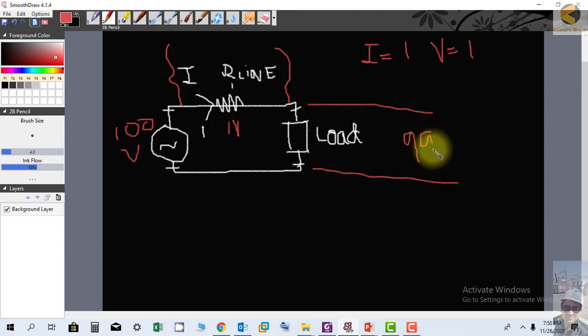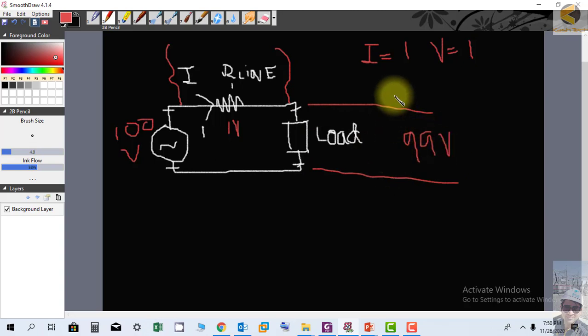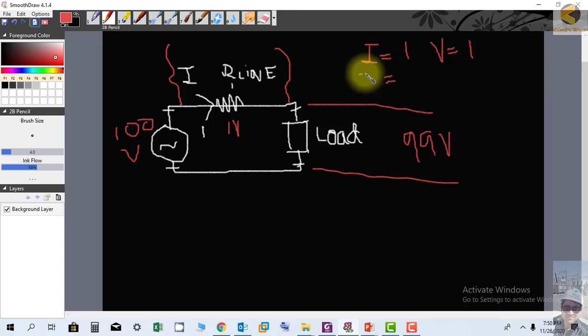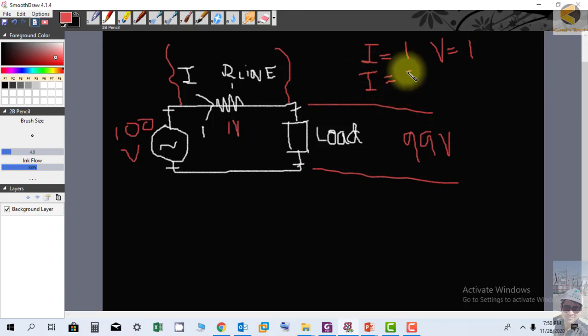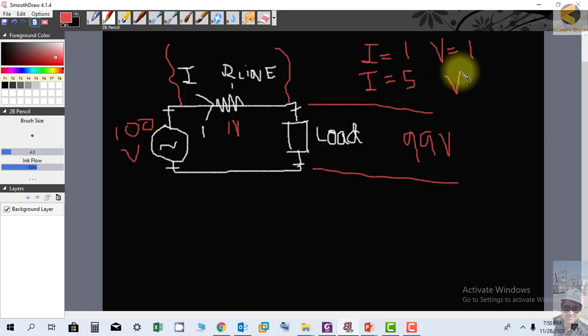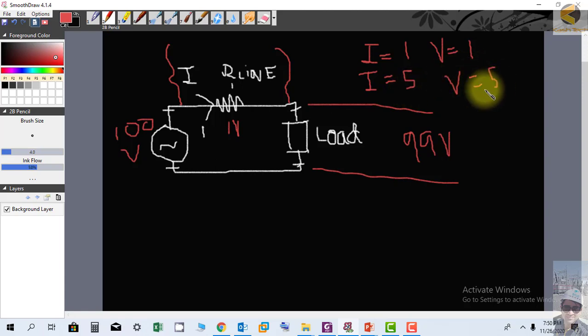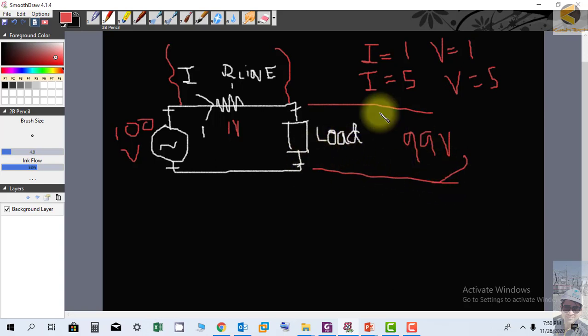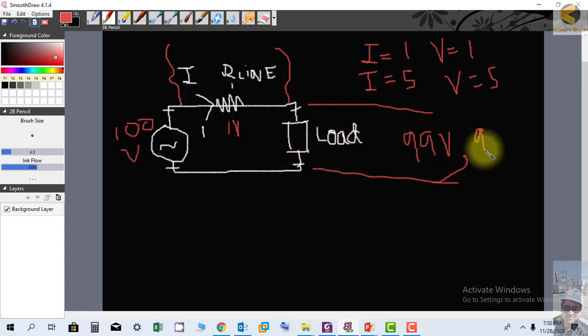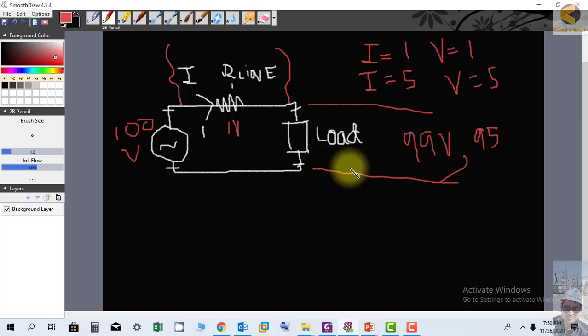Now if current increases to 5 amperes, the voltage drop across this will be equal to 5 volts. And in this case, the voltage that appears across the load will be equal to 95 volts.